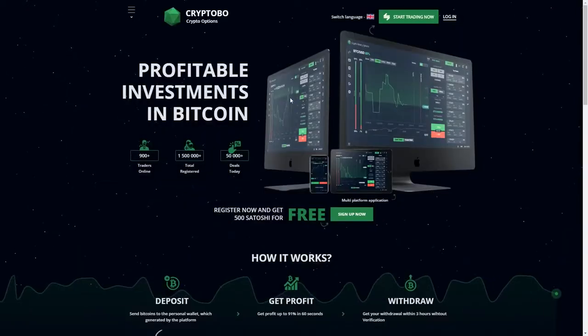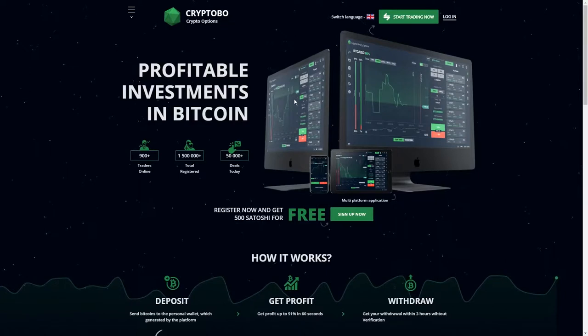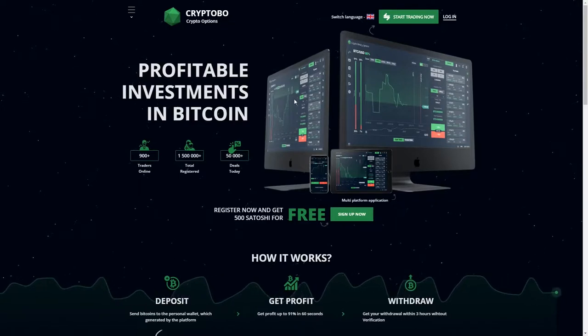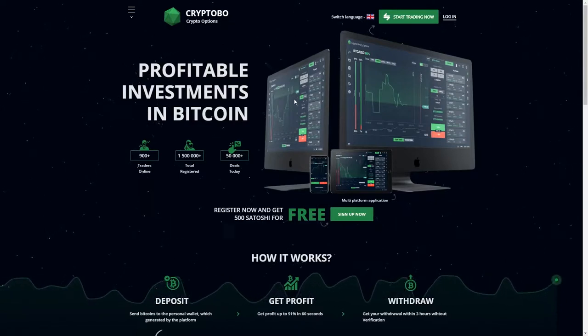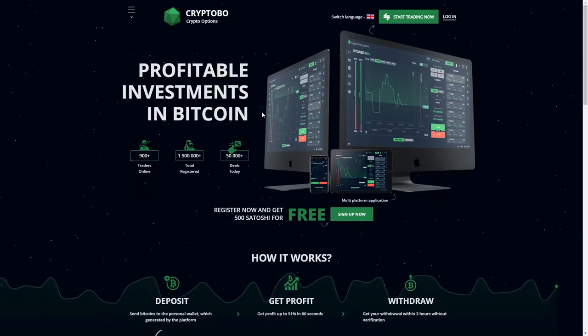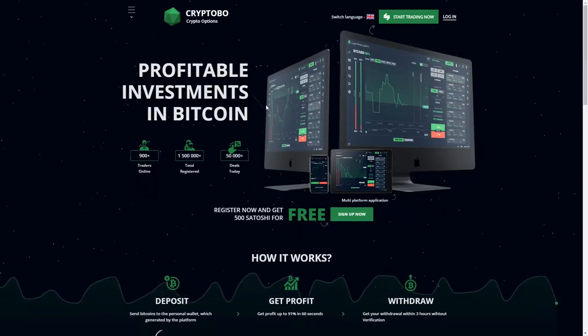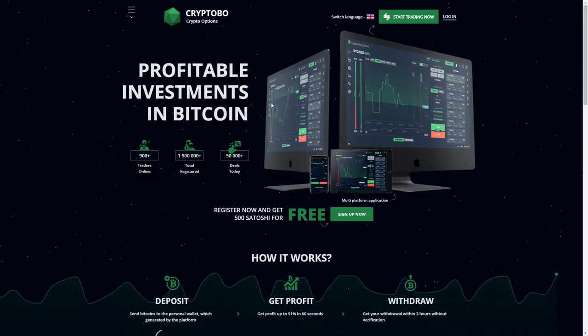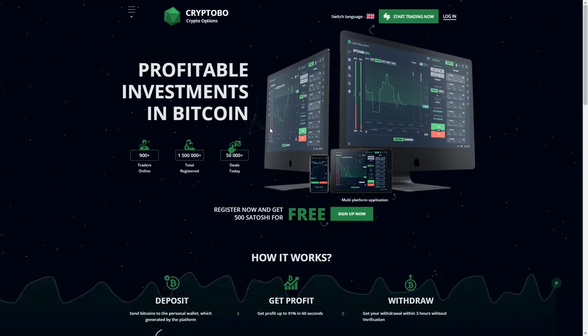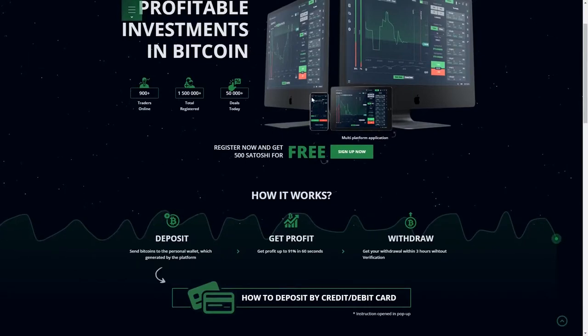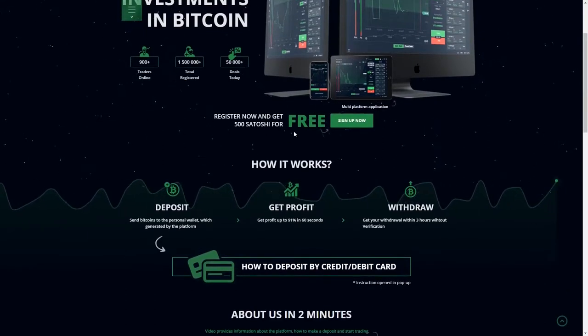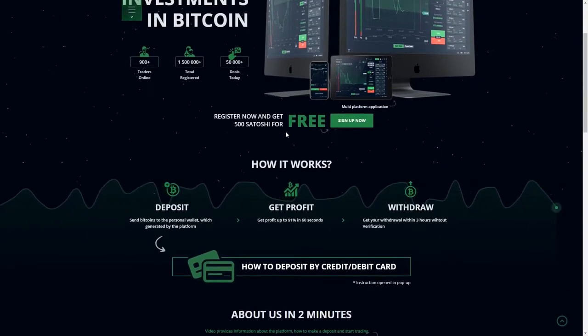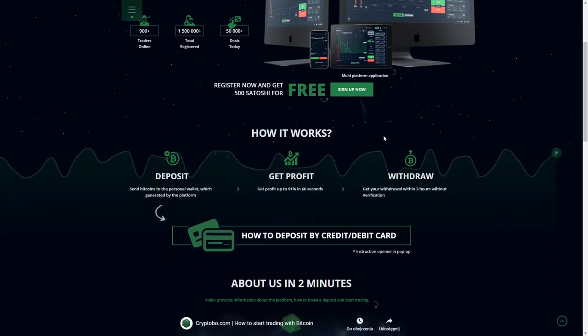So Cryptobo, profitable investments in Bitcoin. Here you can see they have over 900 traders online, over 1,500,000 total registered members, and 50,000 plus deals today. So that's amazing.